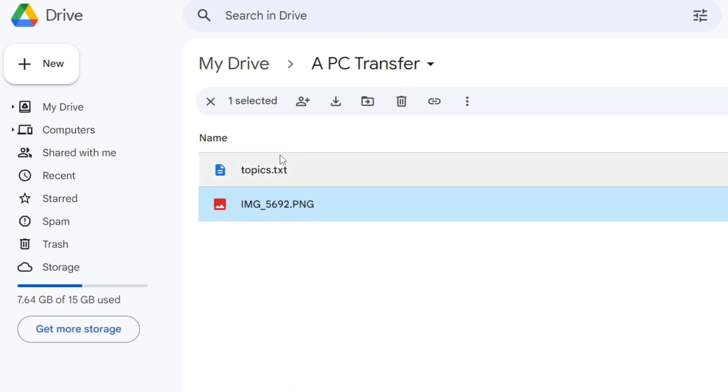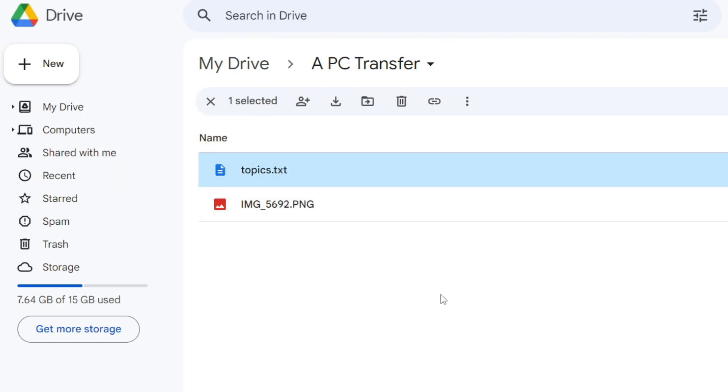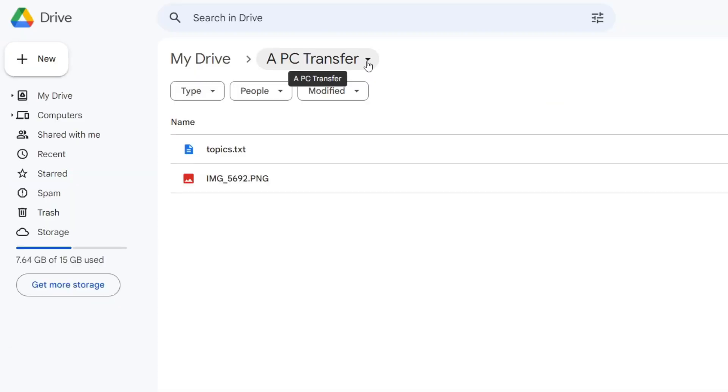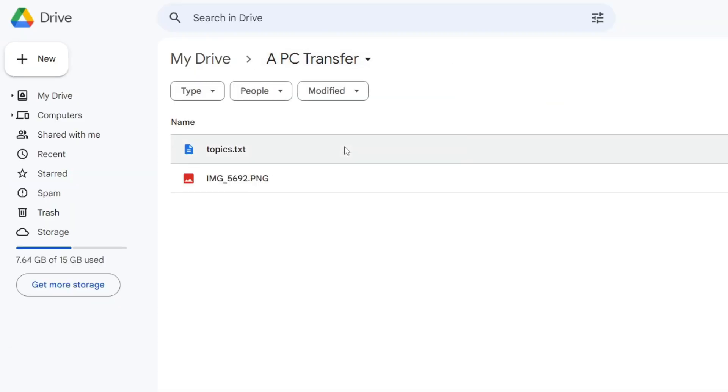To download them, you just need to right click on it, press download, and then press download again. Or you can also download the entire folder. To do that, you tap on the folder name at the top and then tap on download as well. So there we go, that is how you can transfer files from one PC to another.